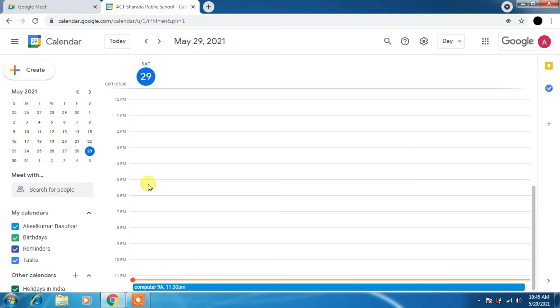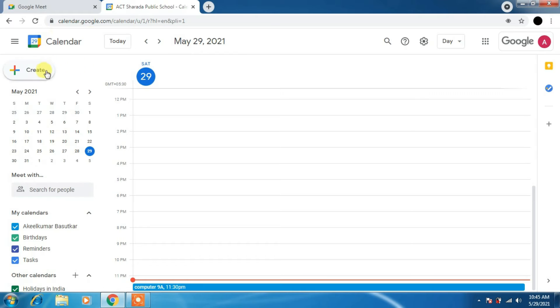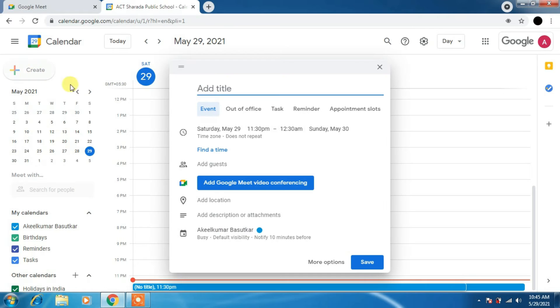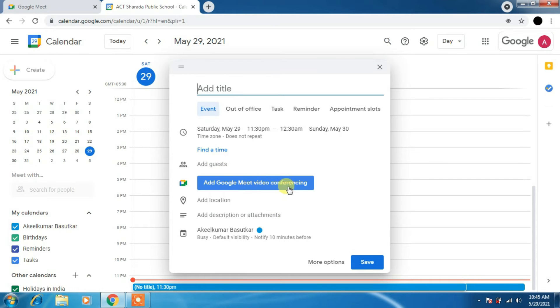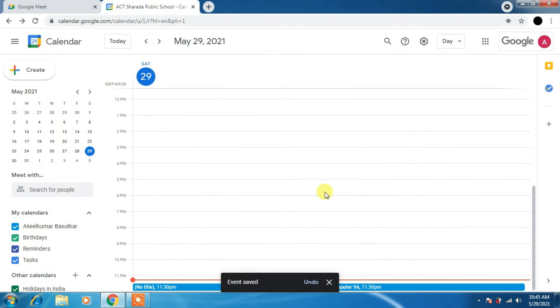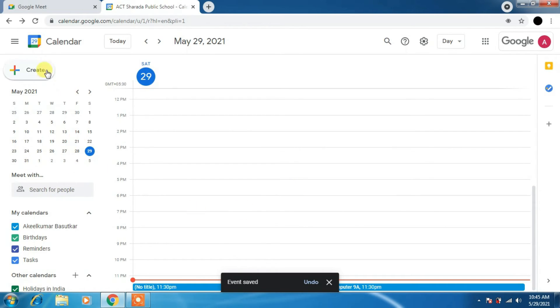Like this, you can schedule many classes according to your convenience. We can just click on create there. You can add your classroom here again. This is the very easiest way to use Google Meet, best way. Just click on save.